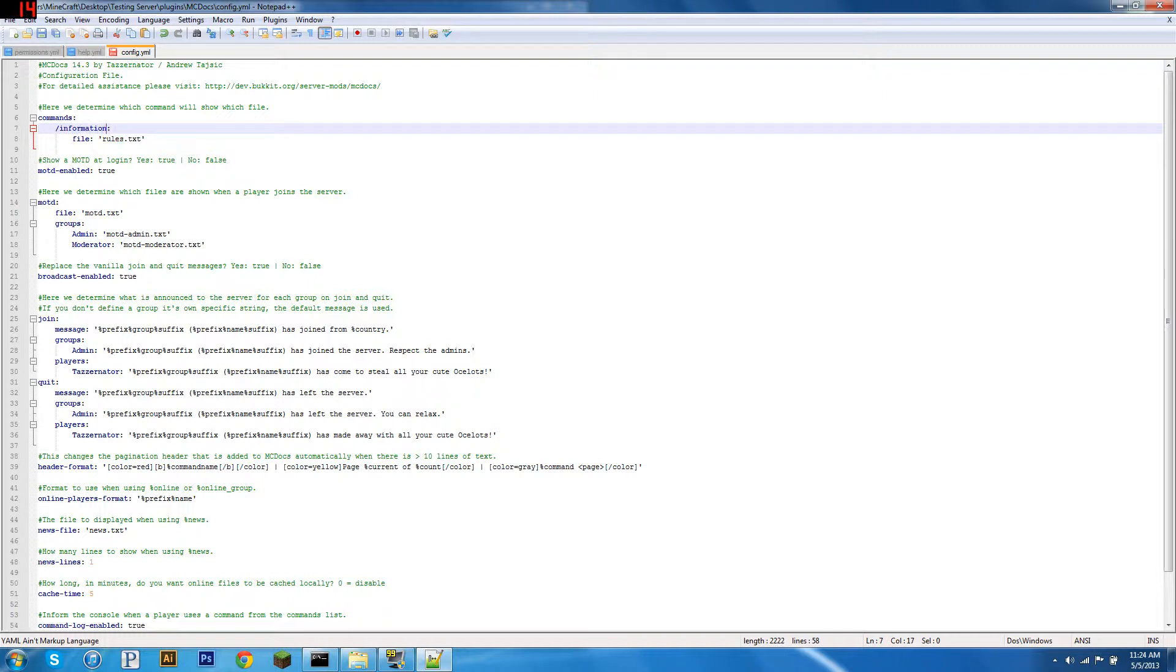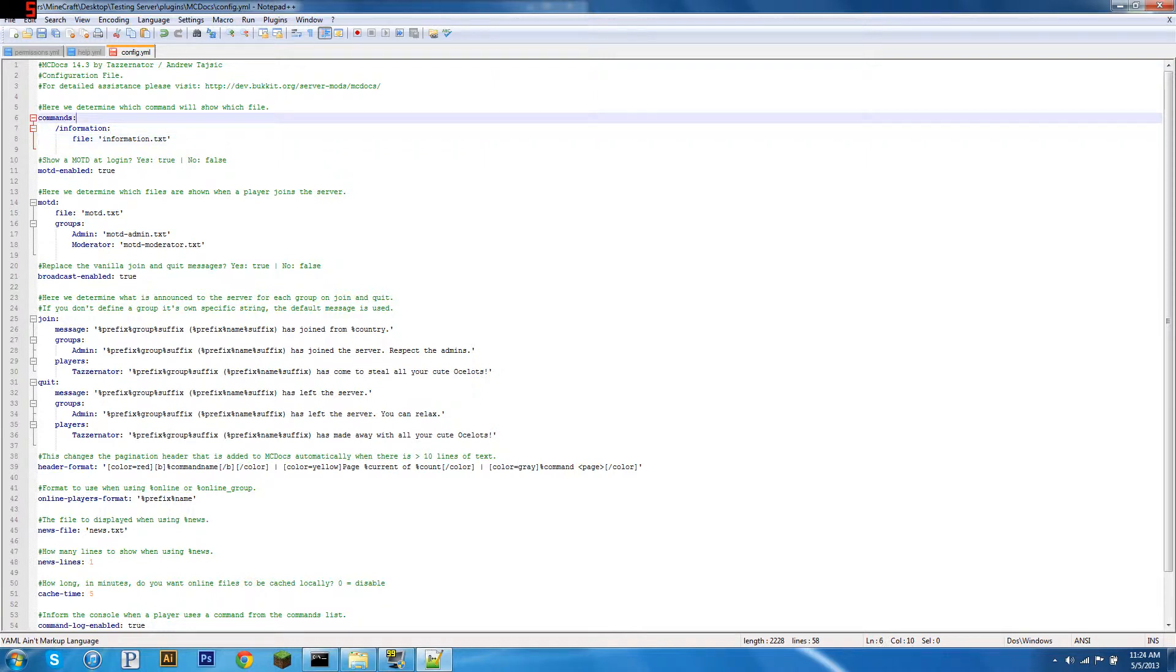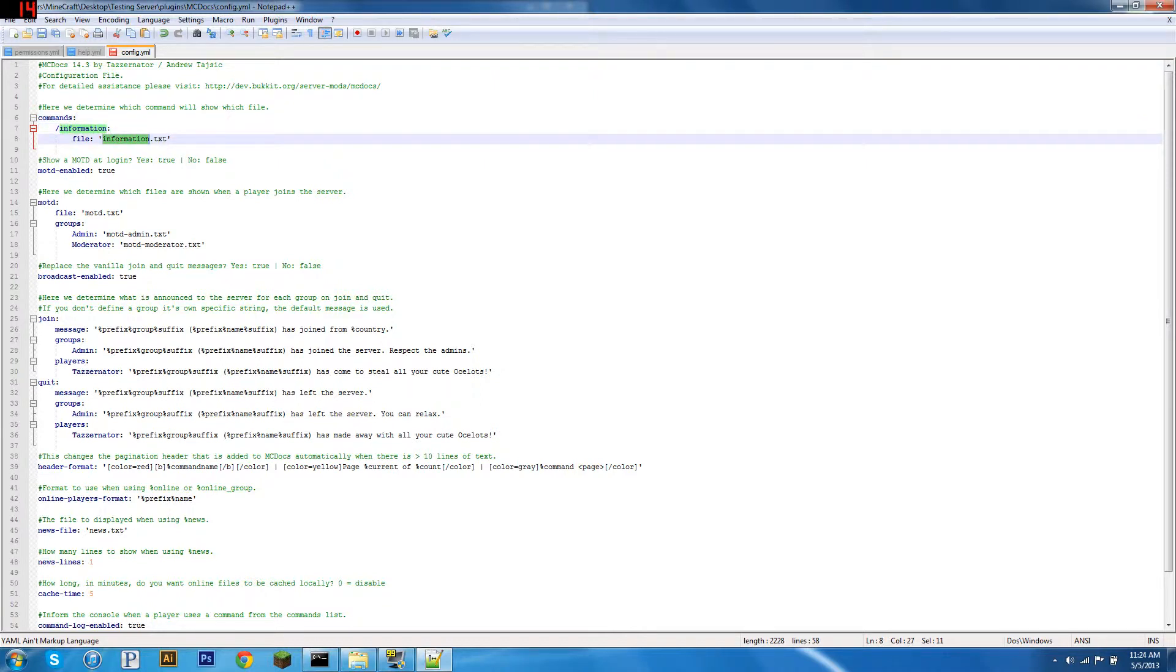So now we've got a command that when any user types slash information, it's going to read the file called information. Make sure it's spelled correctly.